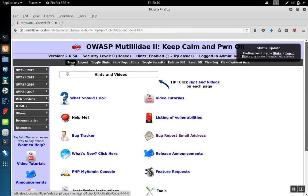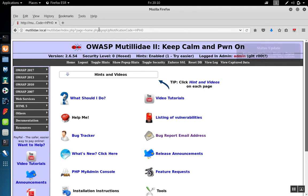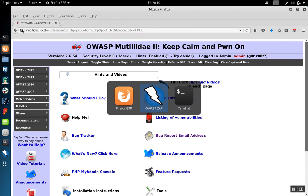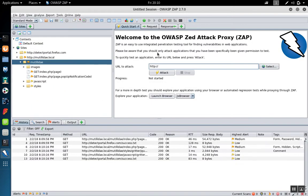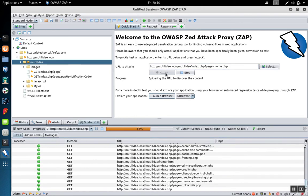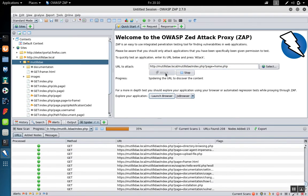So going back over to the target site, I'm going to start from the homepage, copy that URL, go back to Zap, and paste it over here in the URL to attack window. Then I'm going to click attack.